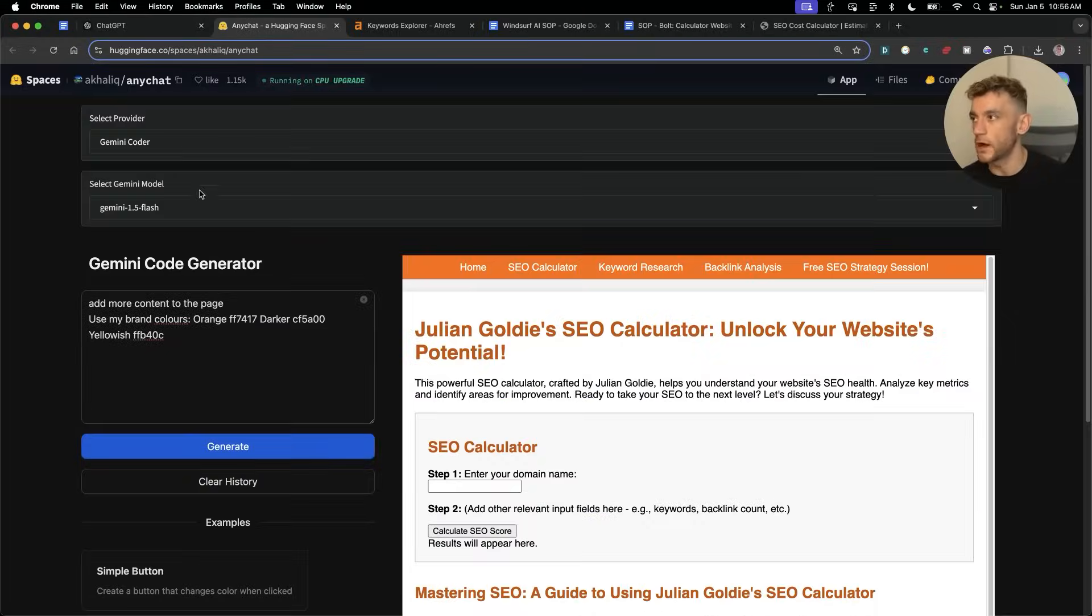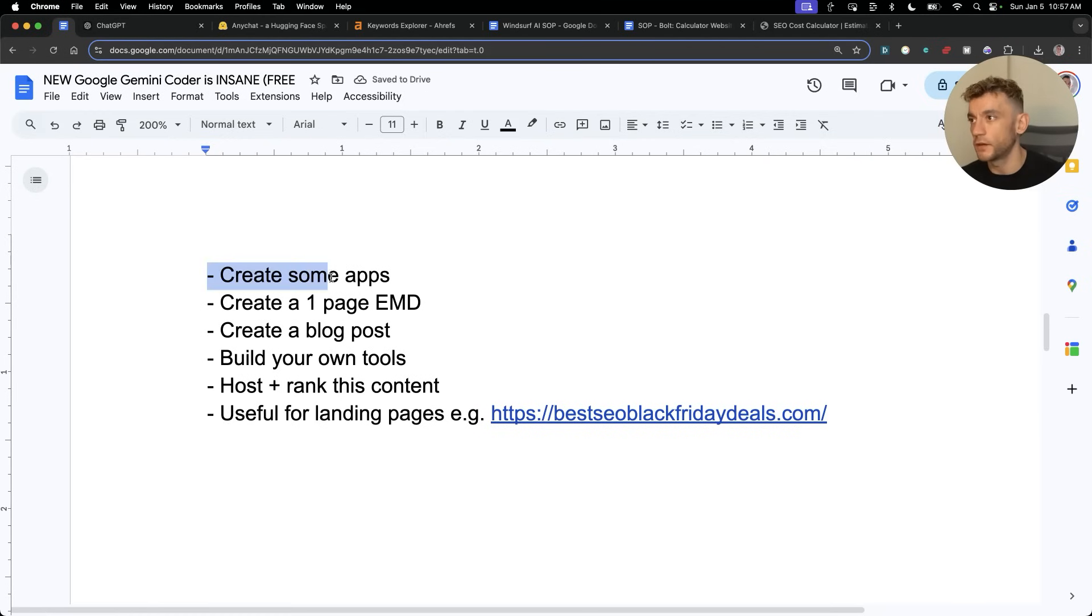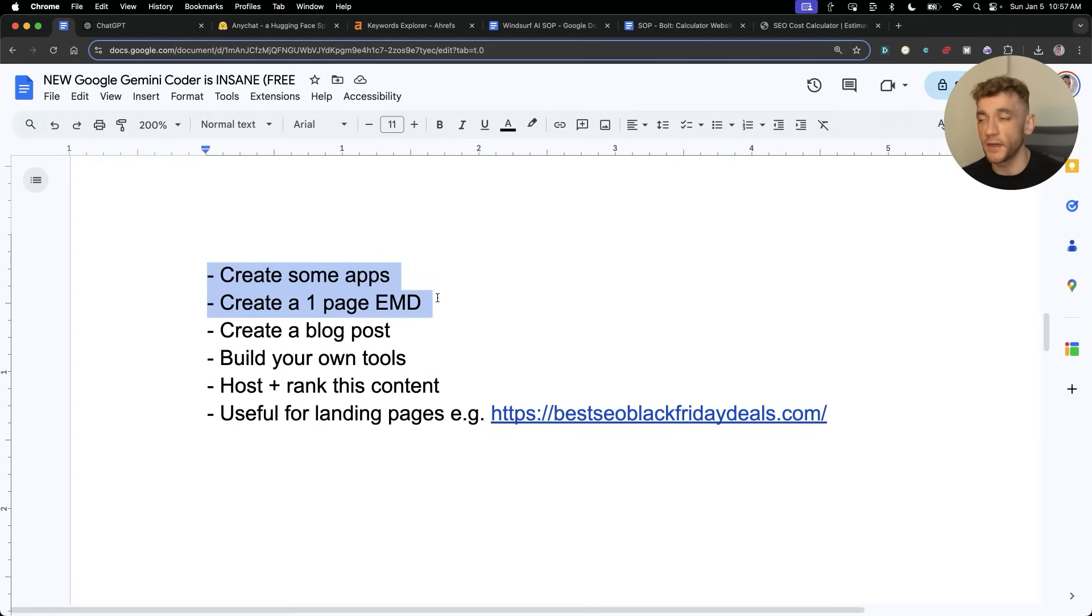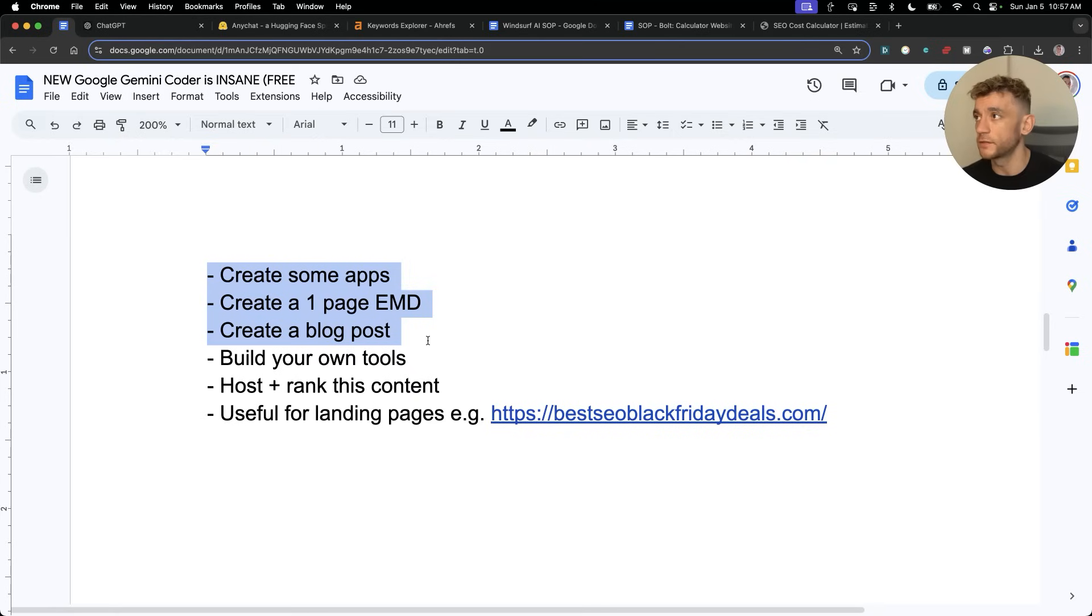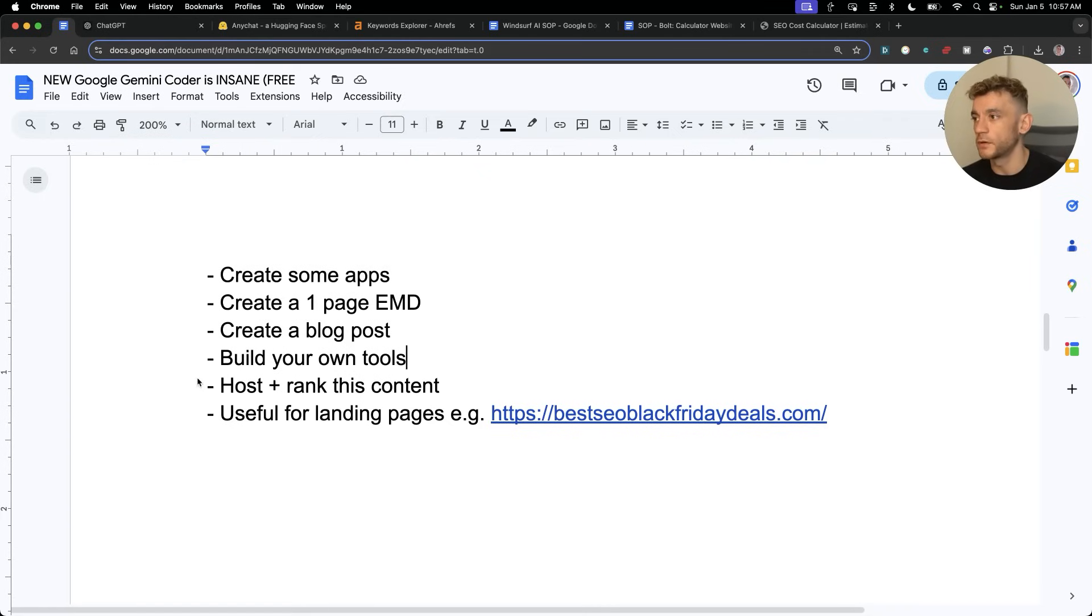Overall, the use cases are, and you can do all this for free: you can create some apps, you can create like a one-page website that's an exact match domain, you can create your own blog posts inside the content, you can also build your own tools for your own use that you would normally pay for and customize to you and your business. Additionally, you can host and rank this content, and it's useful for landing pages.